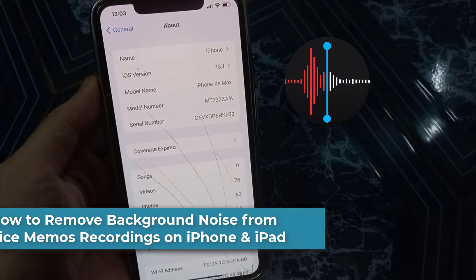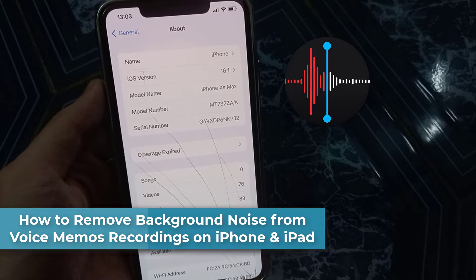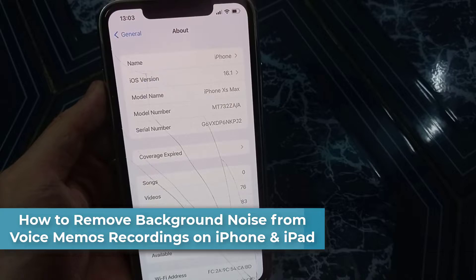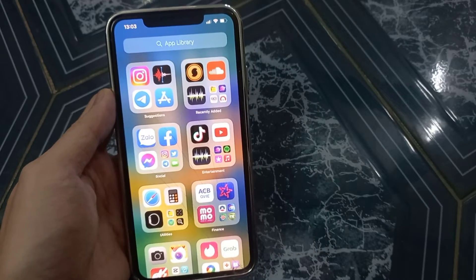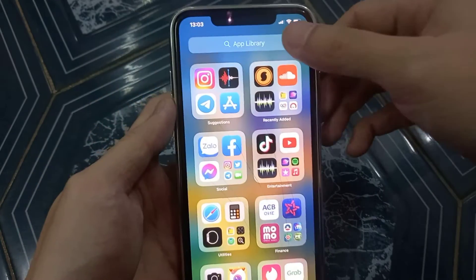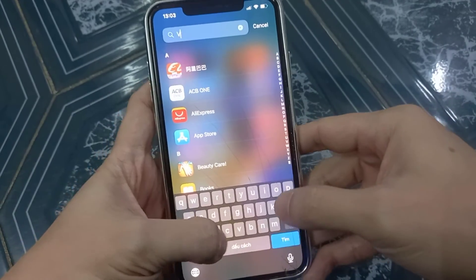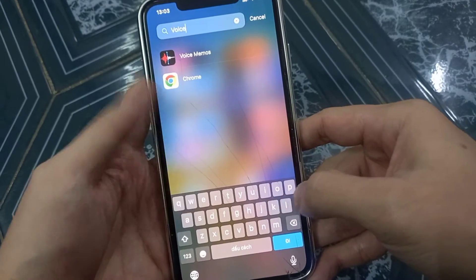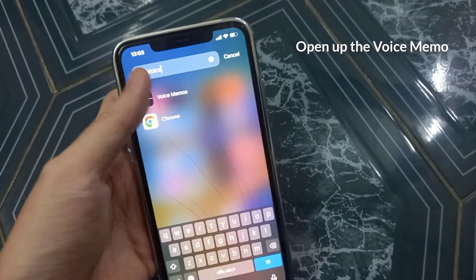In this video, we will show you how to remove background noise on iPhone or iPad with Voice Memos. To use this method, make sure that you have updated your iOS to the latest version 16. If you are using an older version, then you won't get the enhancement feature.